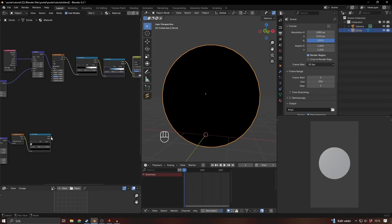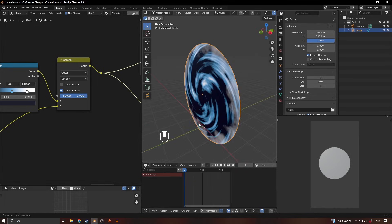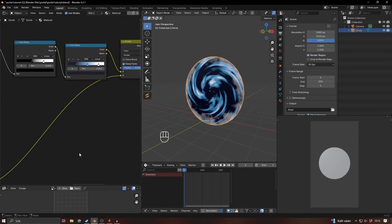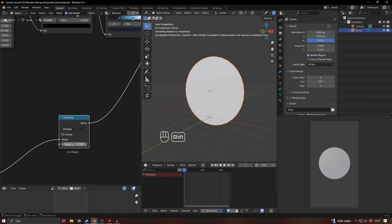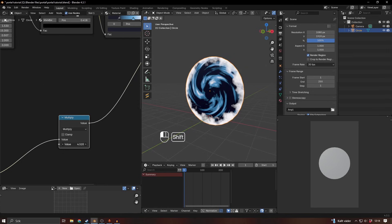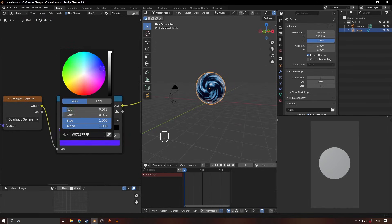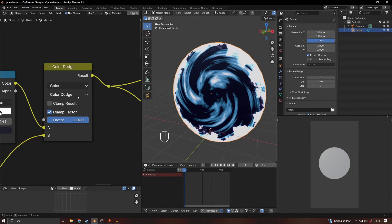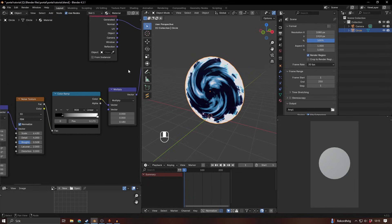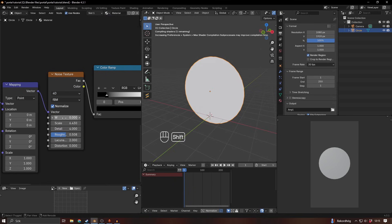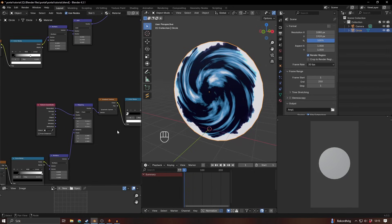To apply that edge effect to the portal, add a mix color node, set it to Screen, and connect the edge result into the B input. With the factor you can increase how visible it is. To make it more intense, add a math node set to Multiply and crank it up. You can also adjust the color if you want it bluer. Color Dodge looks kind of cool as well. You can animate the edge effect too by changing that noise texture to 4D and animating the W value.